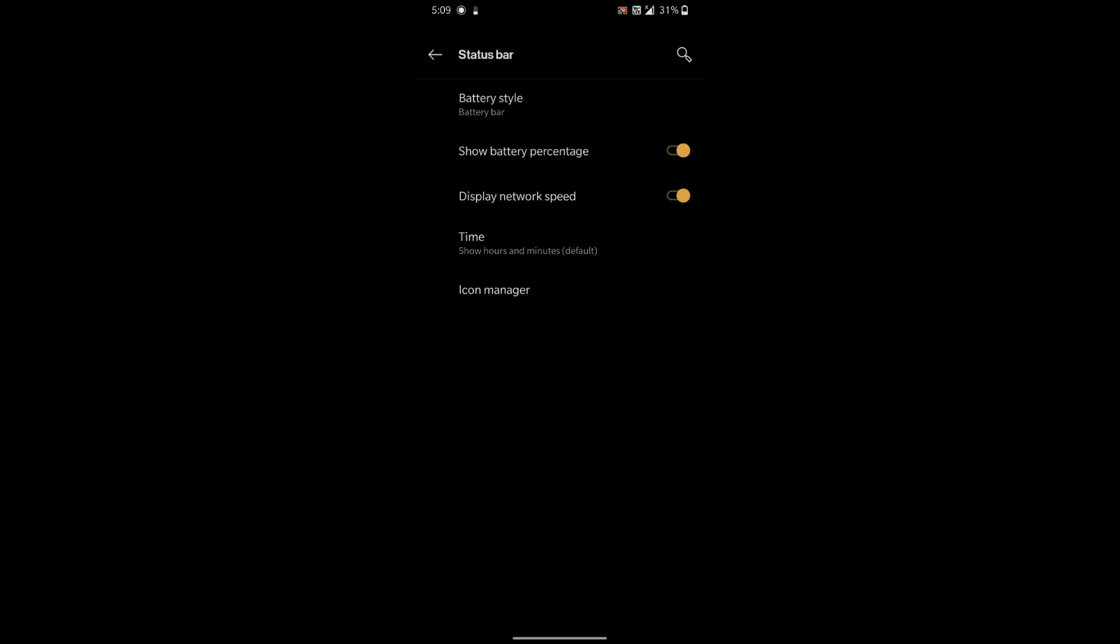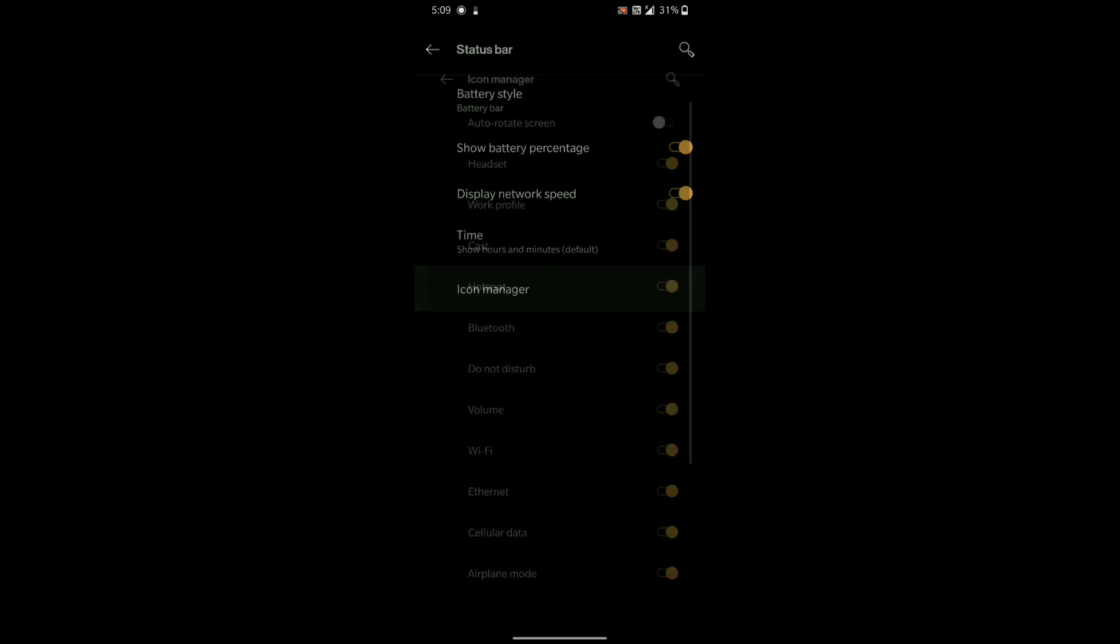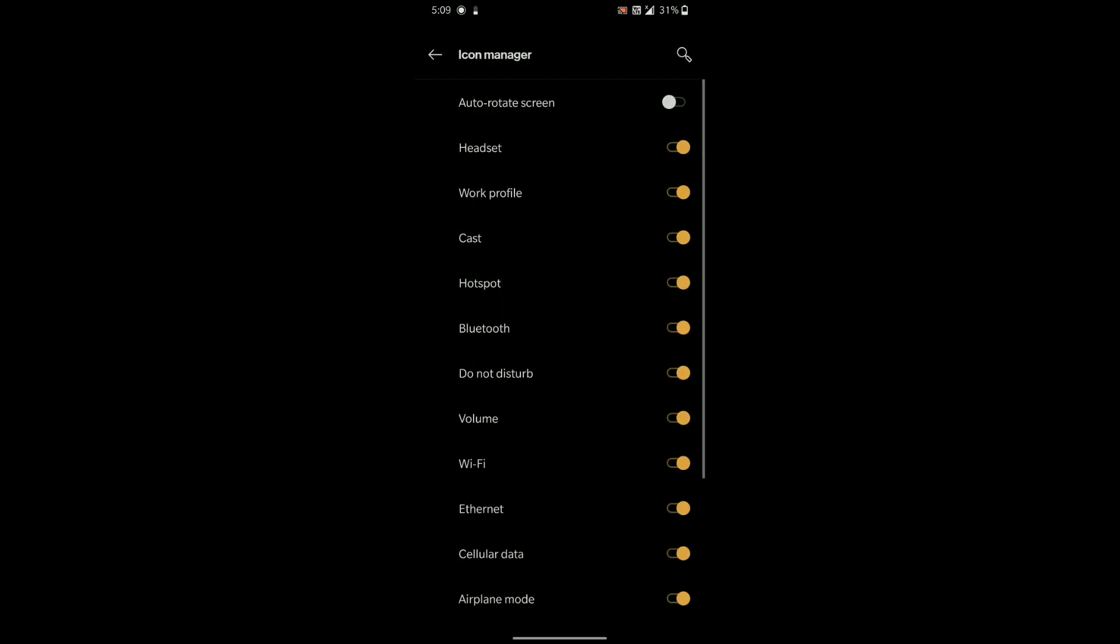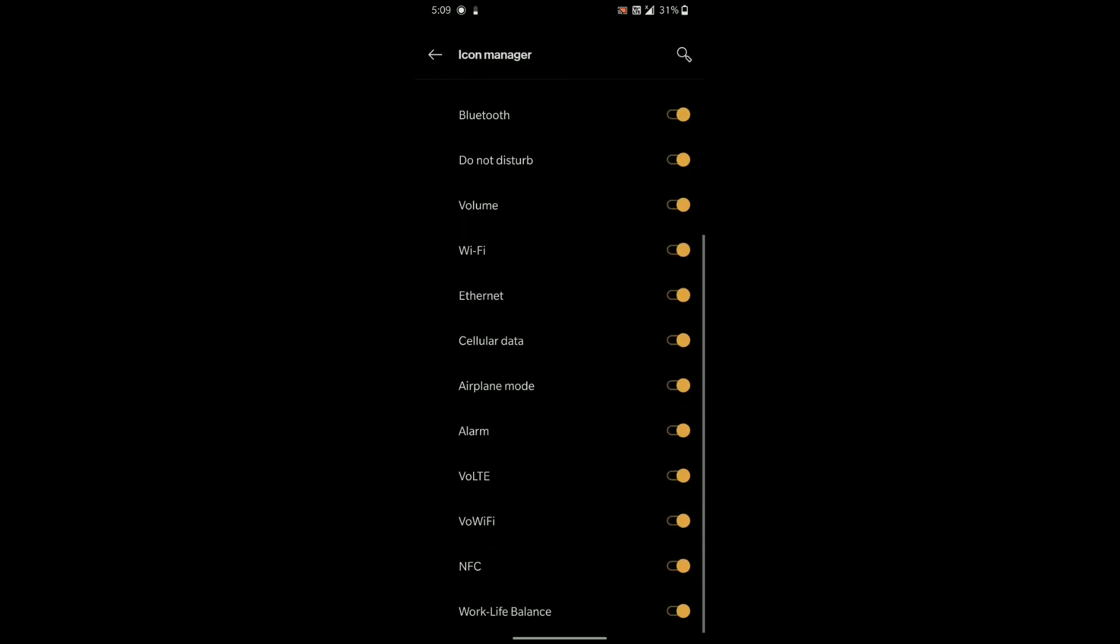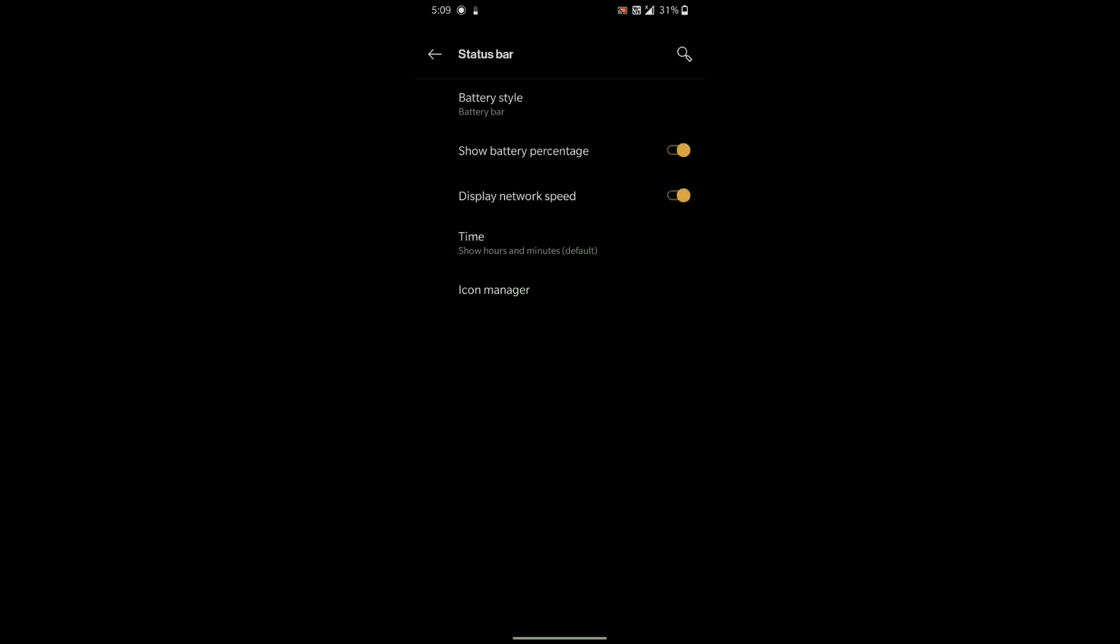Then under status bar you will find features inspired from custom ROMs as you can see here.